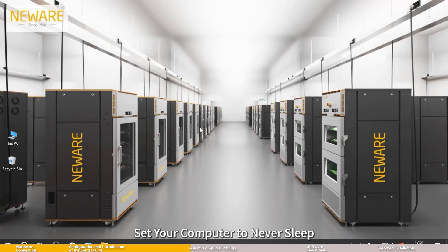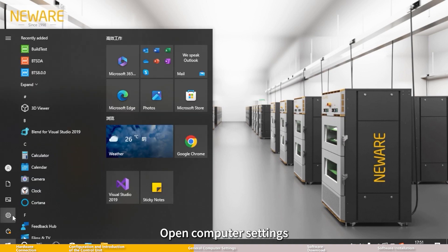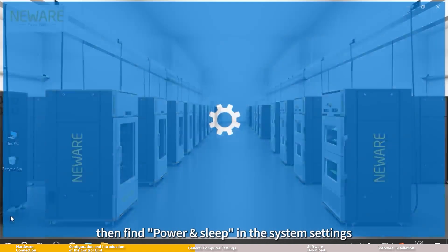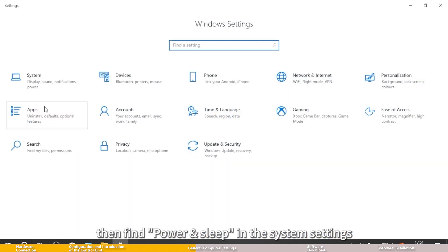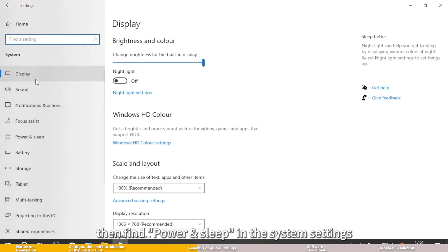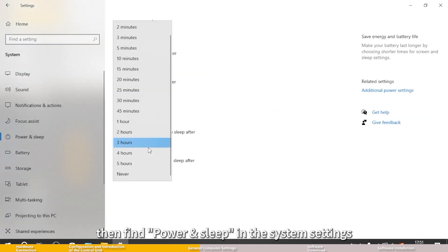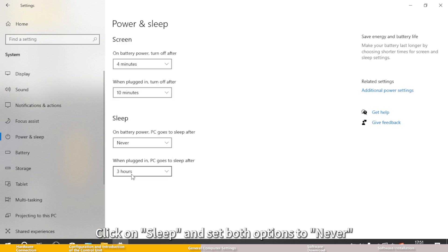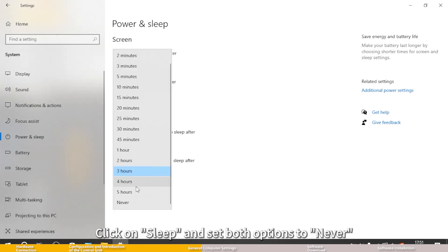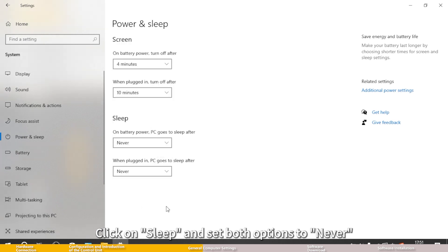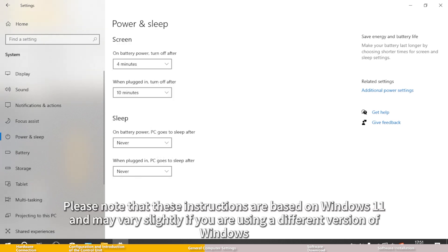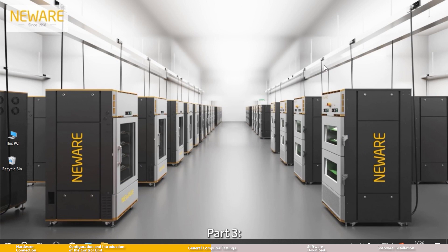Step 2: Set your computer to never sleep. Open computer settings, then find power and sleep in the system settings. Click on sleep and set both options to never. Please note that these instructions are based on Windows 11 and may vary slightly if you are using a different version of Windows.